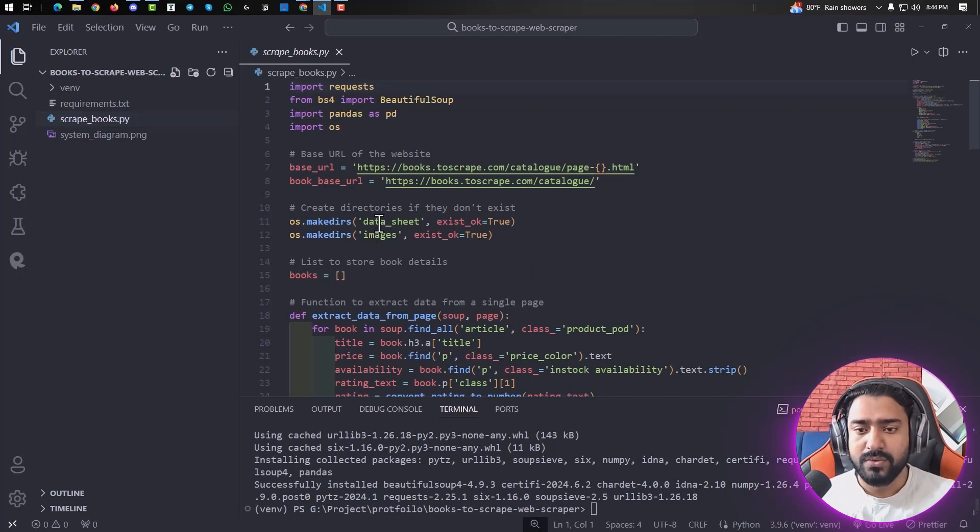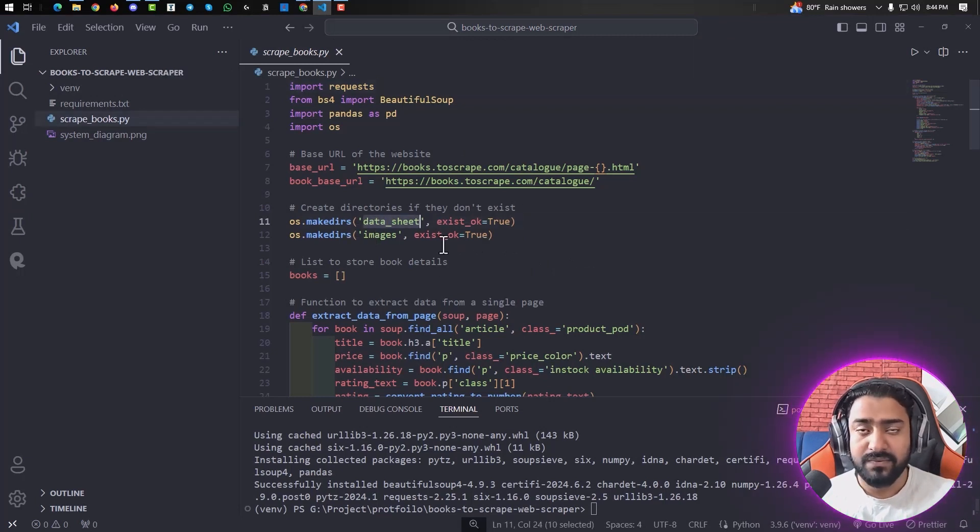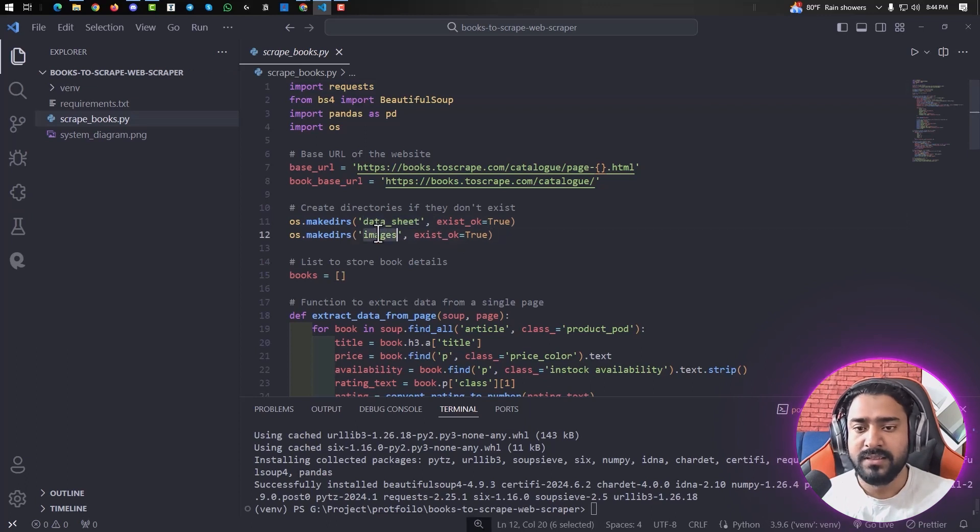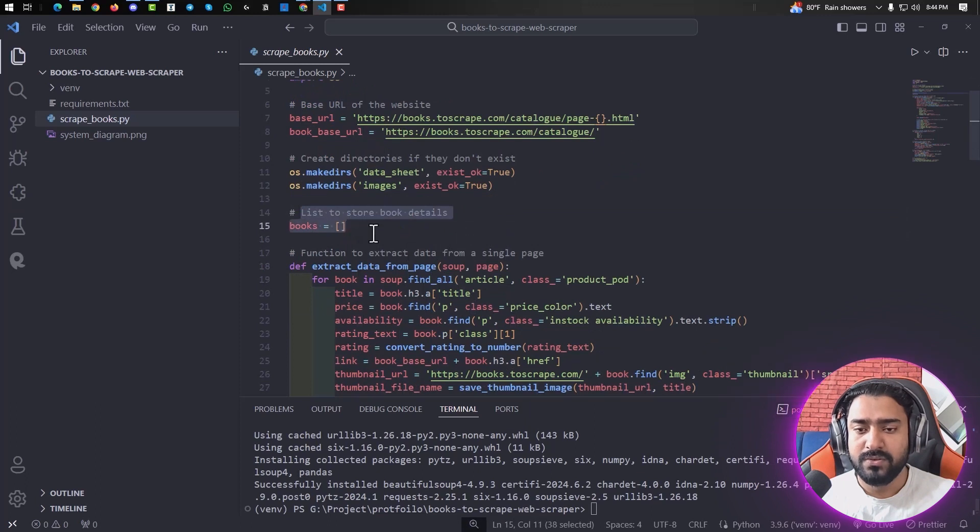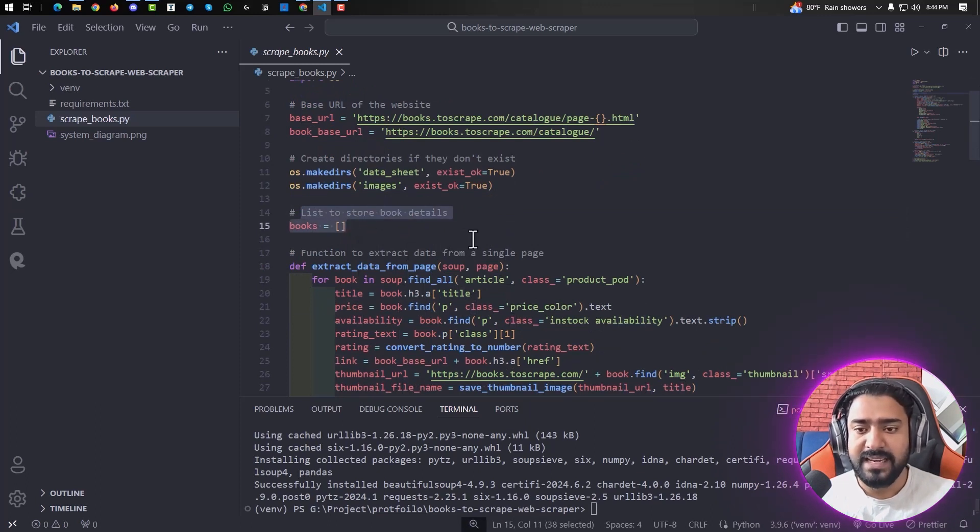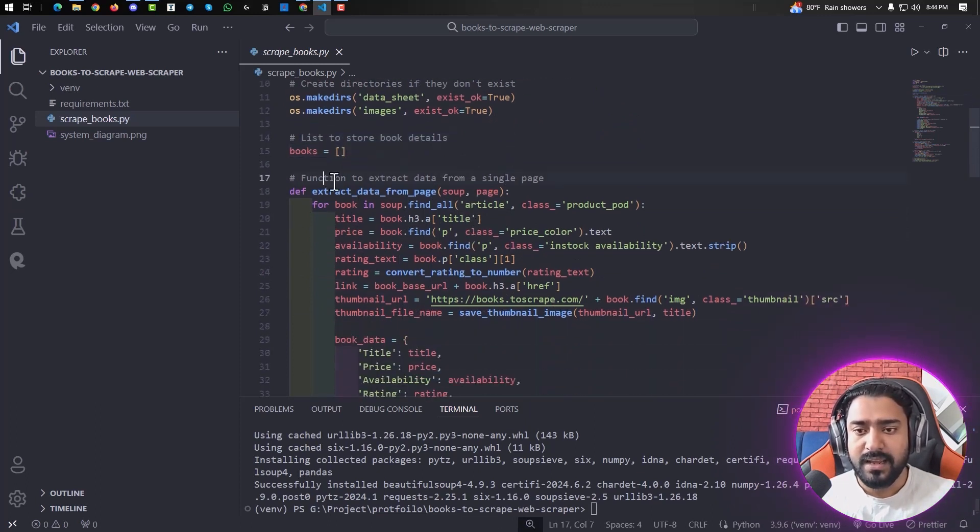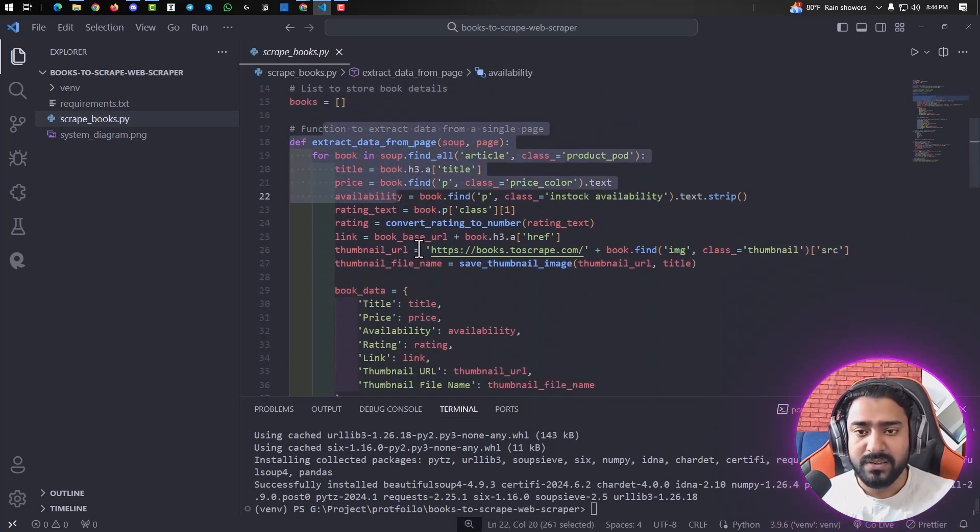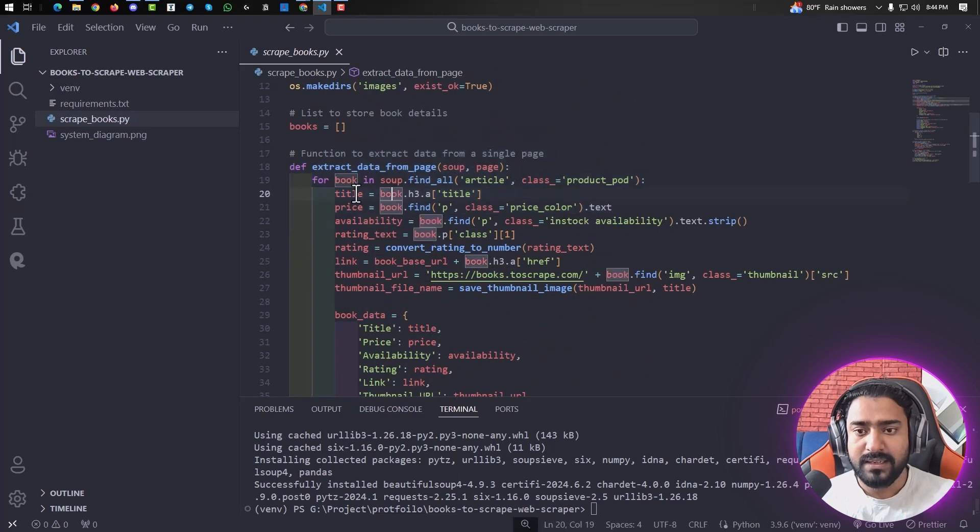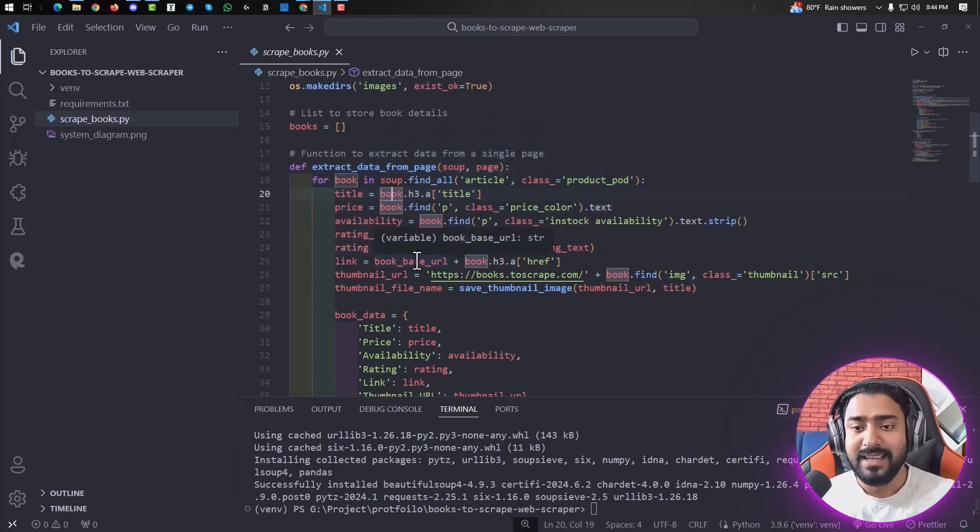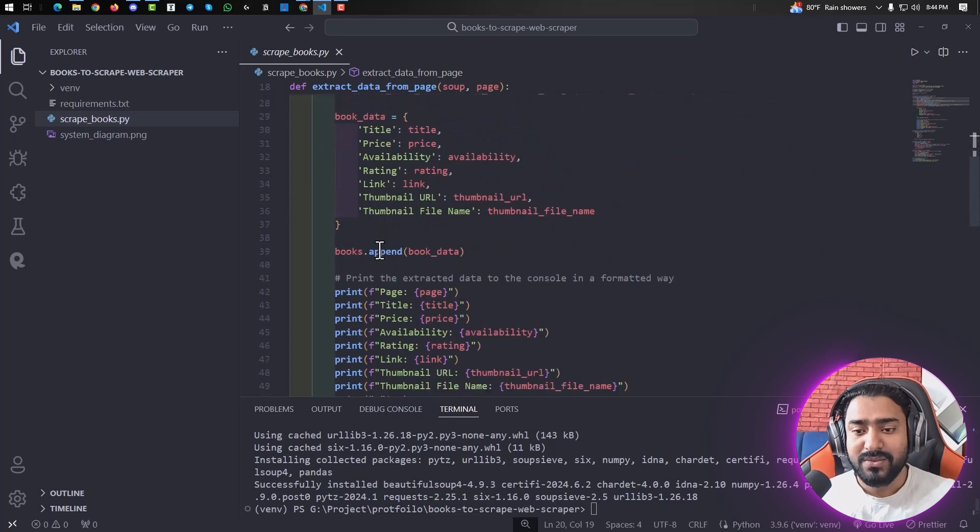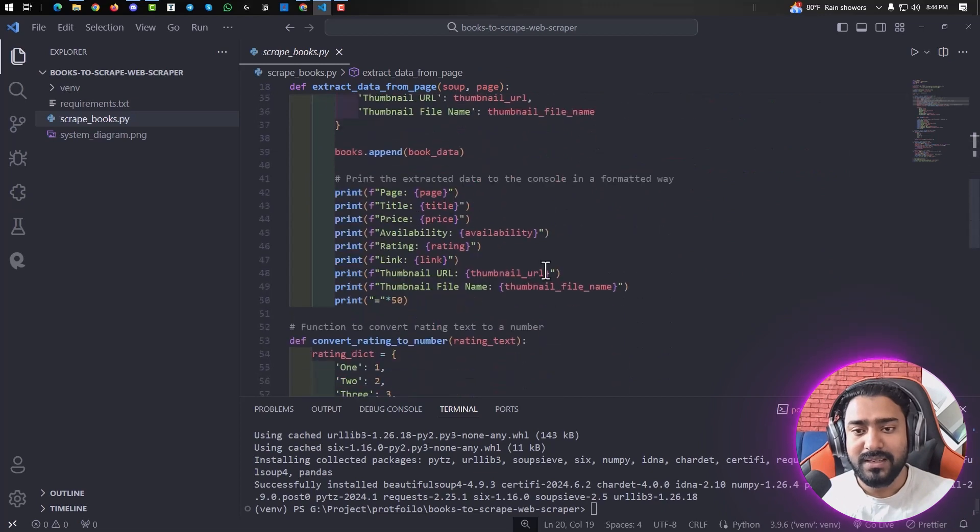It will create a data sheet folder if it doesn't exist, as well as the images folder. All of our book information will be stored in this list, and this is our original function that will get title, prices, availability, rating text, rating, link, etc. It will also print the data on the console so we can see it. I just print equals 50 times so it looks nice.